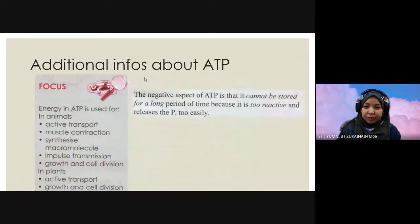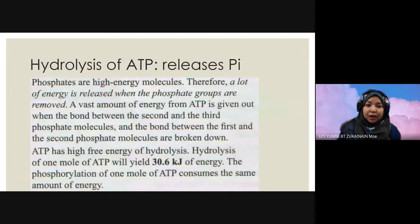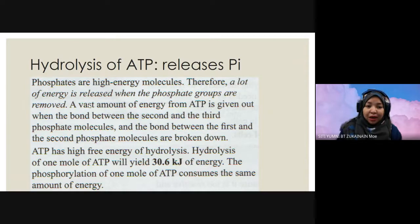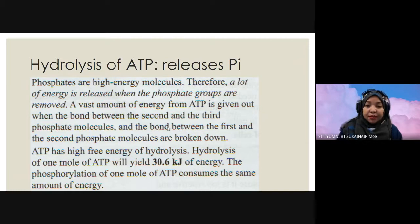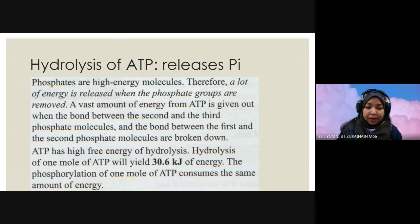As you know, ATP is too reactive and releases the inorganic phosphate too easily. It releases PI via hydrolysis of ATP. Phosphates are high energy molecules, so a lot of energy is released when the phosphate groups are removed. A vast amount of energy from ATP is given out when the bond between the second and third phosphate molecules, and the bond between the first and second phosphate molecules, are broken down. When the second and third phosphate bond is broken, it becomes two phosphate groups and releases one PI, becoming ADP.